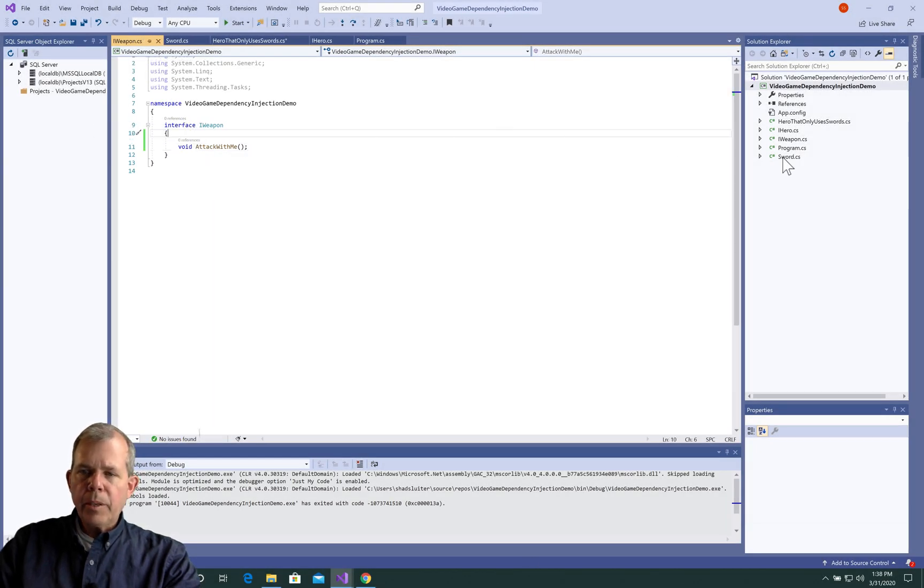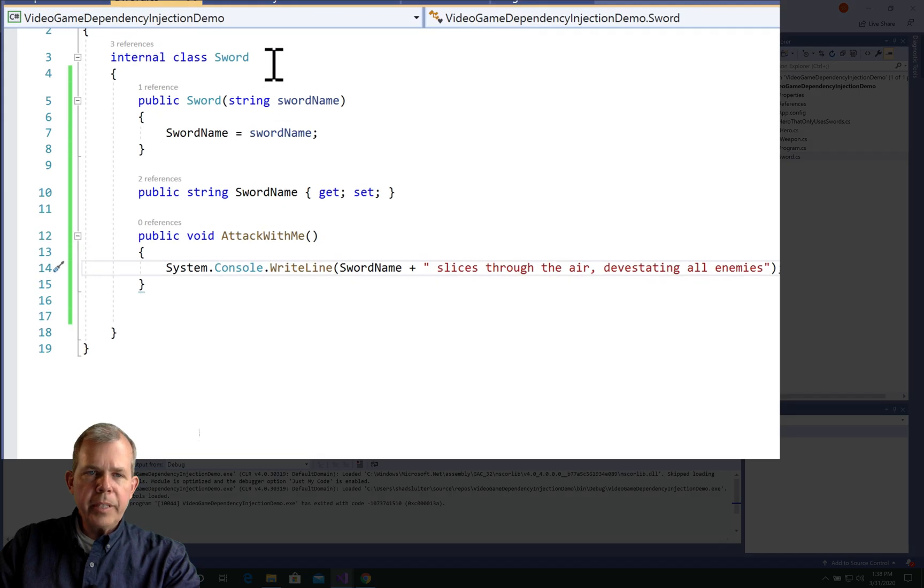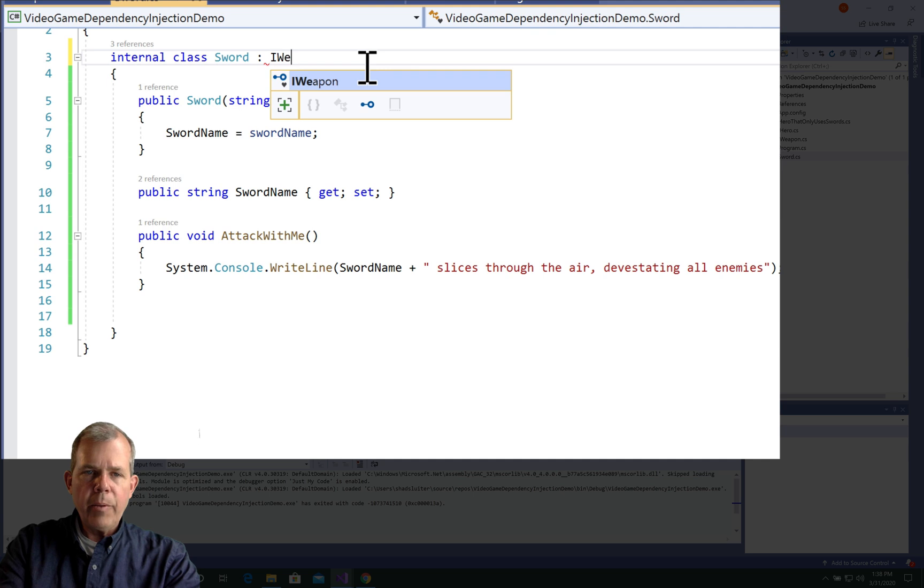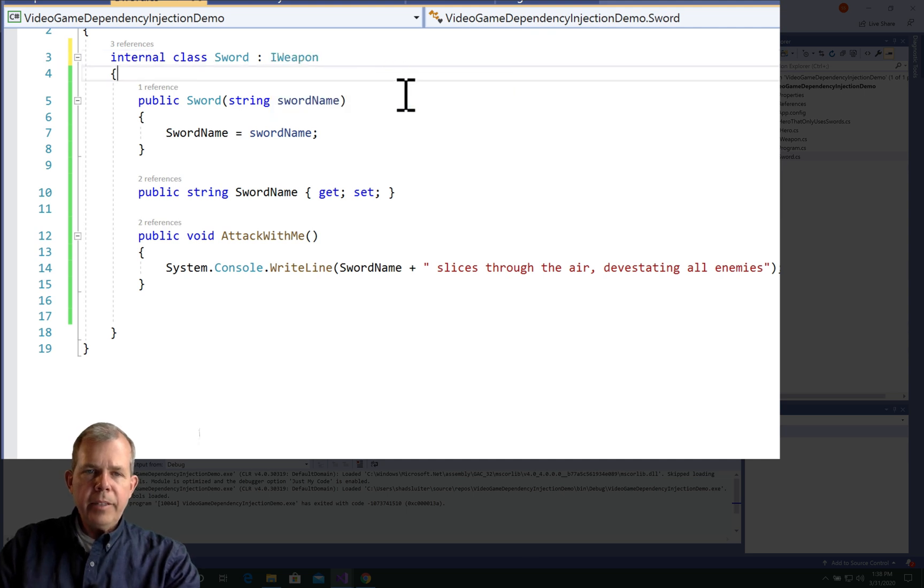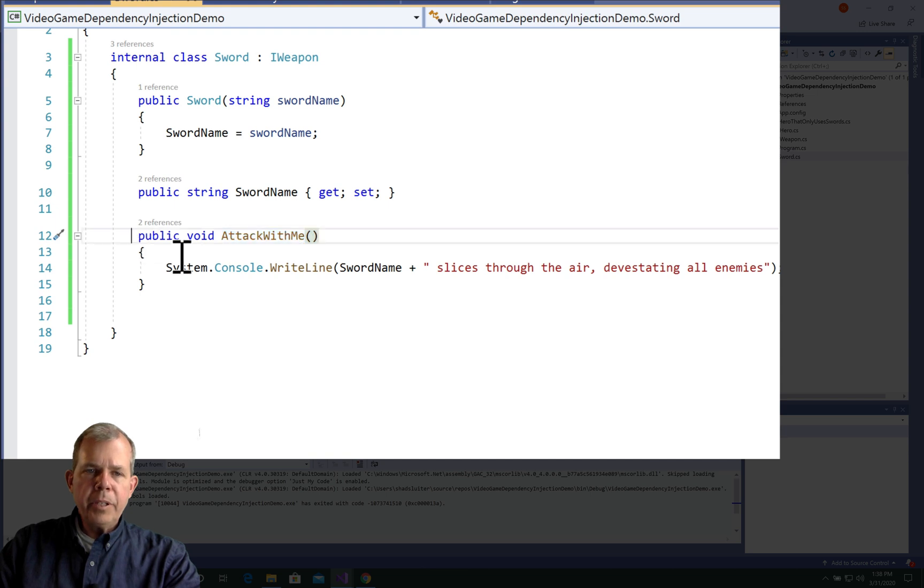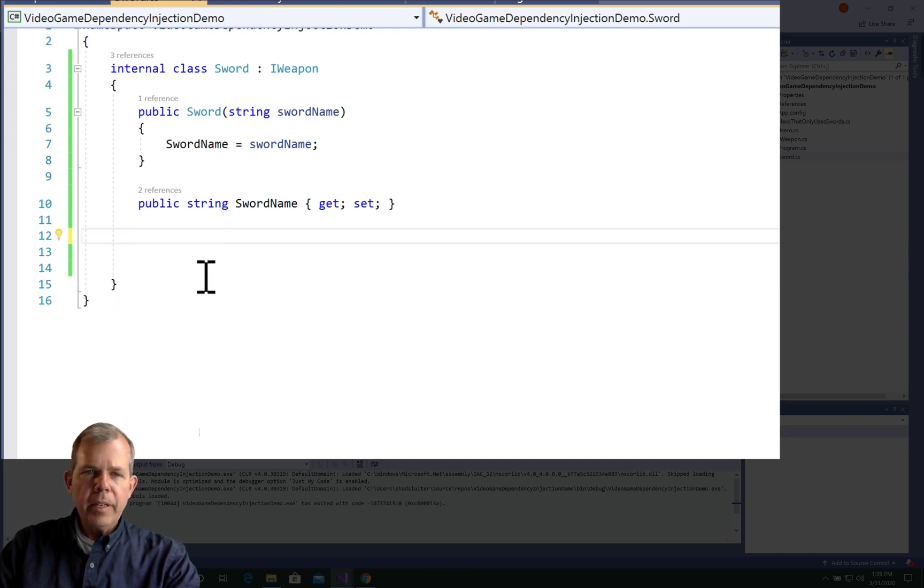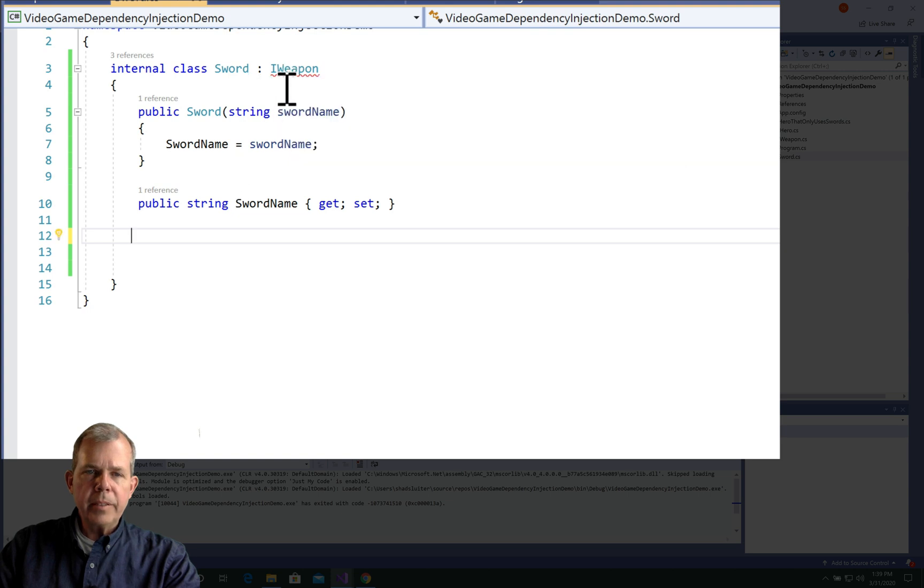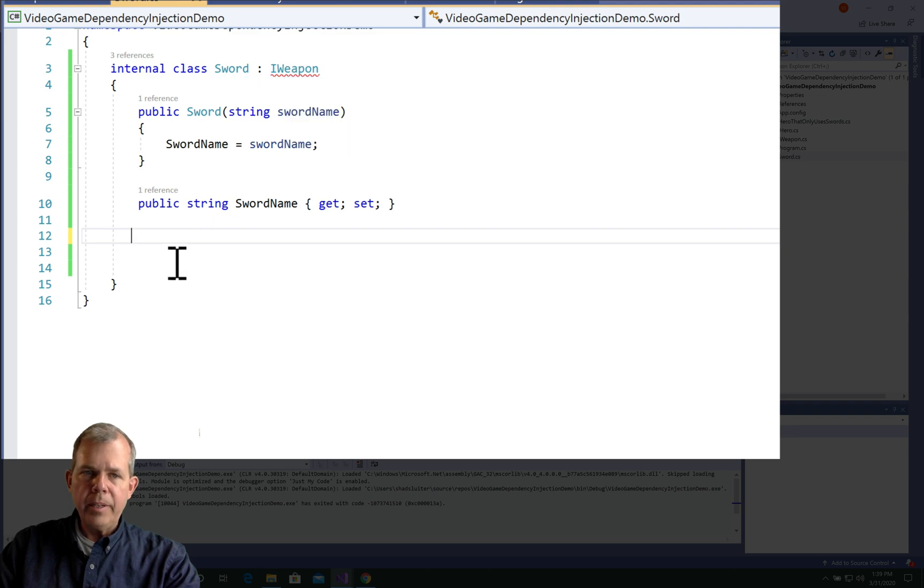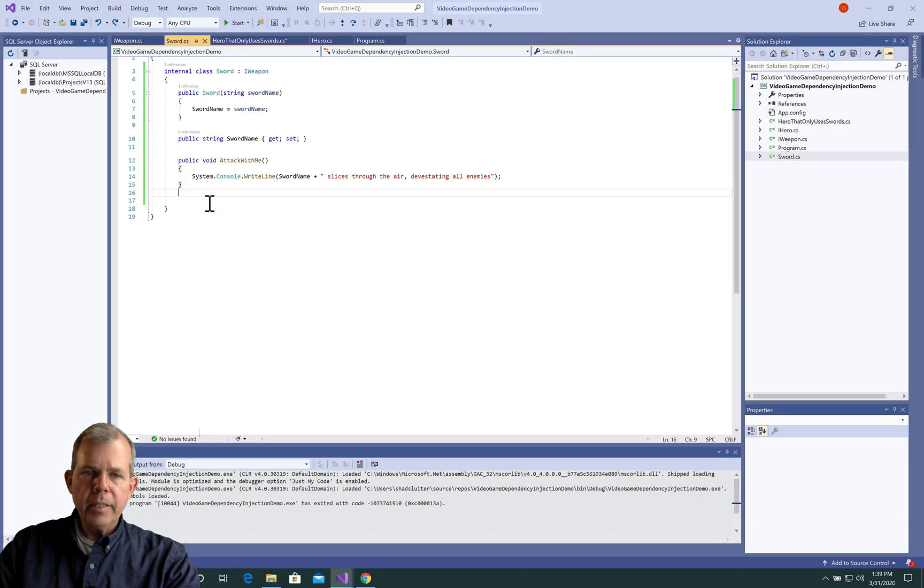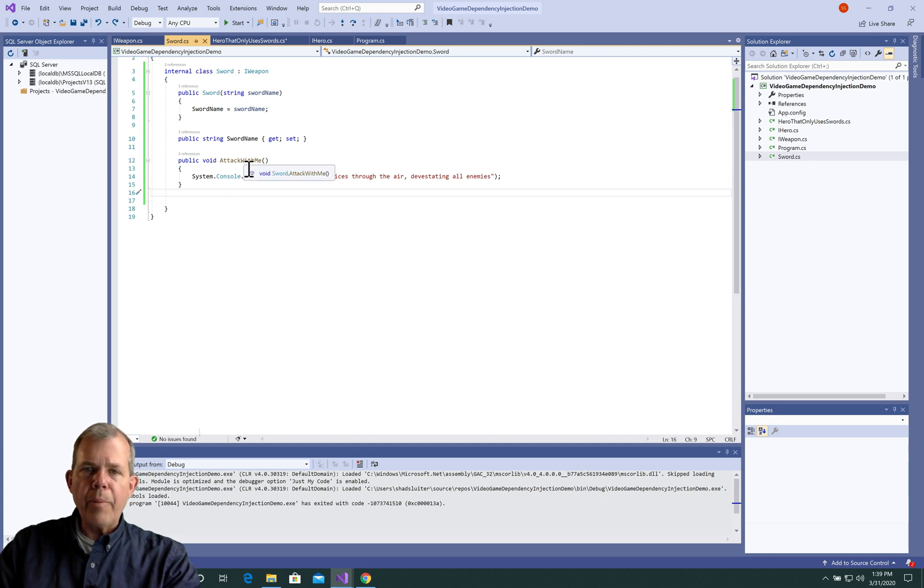So I'm going into sword. And I'm going to extend this or tell it that it implements iWeapon. And as you can see, attack with me is already here. If I were to delete this method, so I'm just going to cut it out, we should see an error message appear up here. Yes, it says you must be able to use attack with me if you are an iWeapon. So I'm just going to control Z to put the function back in. Alright, so we've got sword for an iWeapon.